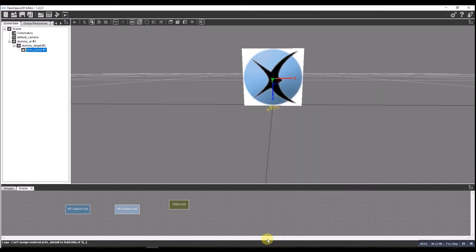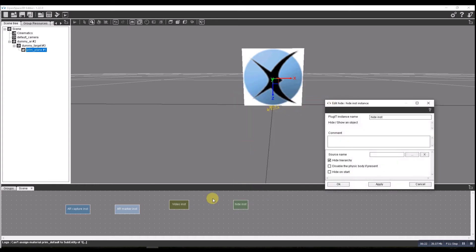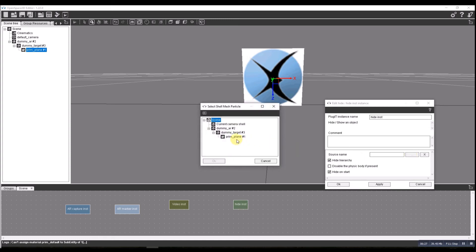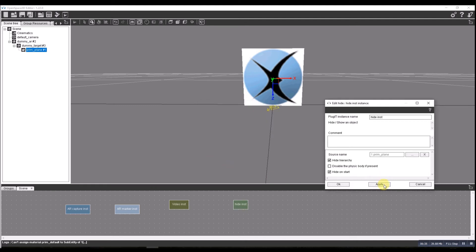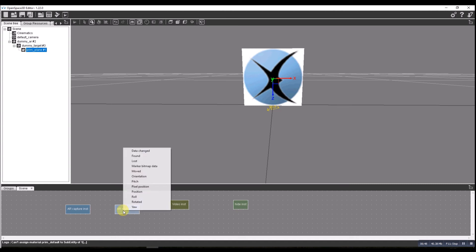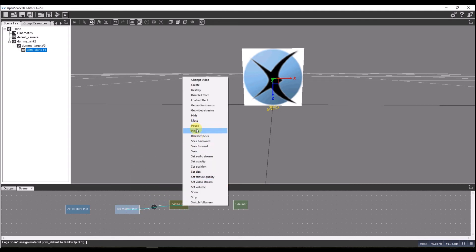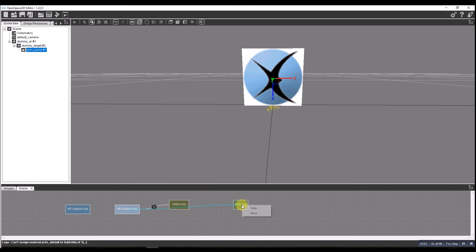Now my next job is to create my links. I'm going to need a hide instance for that — object hide instance — we'll hide on start and make sure we choose the one we want to hide, which is going to be our primary plane. Press OK and apply. Now for the marker: under found we want it to play, under lost we want it to pause; under found we want it to show, and under lost we want it to hide — very simple, just like before.